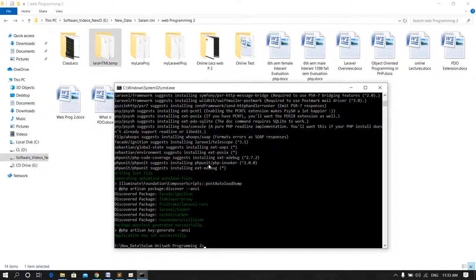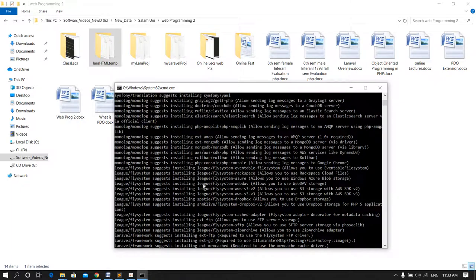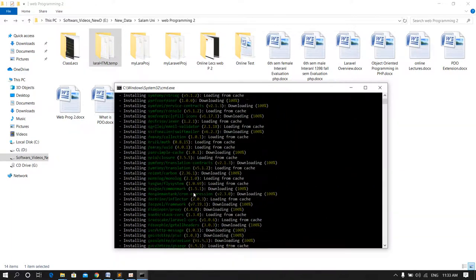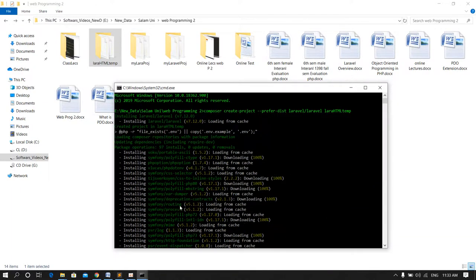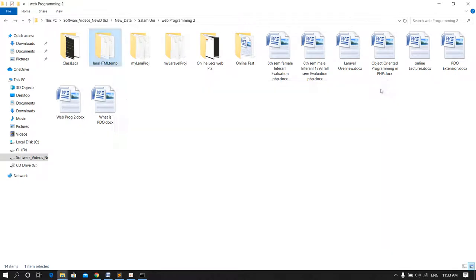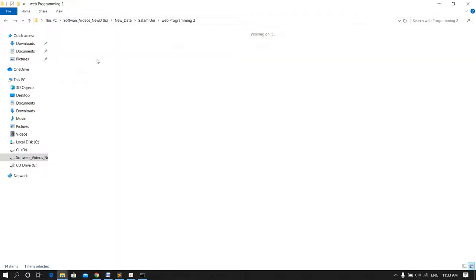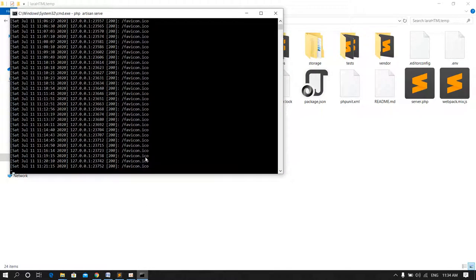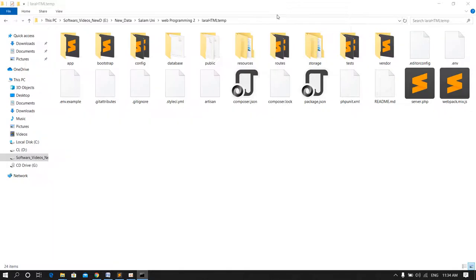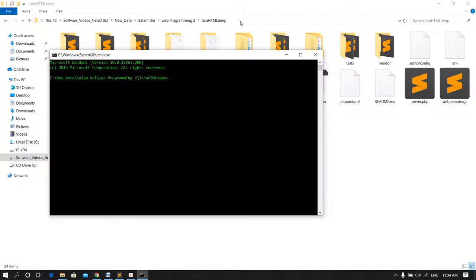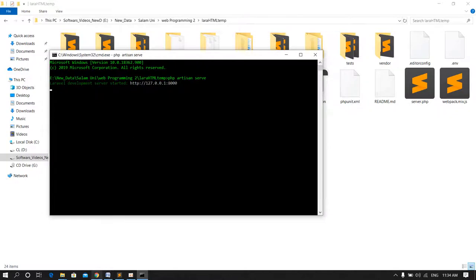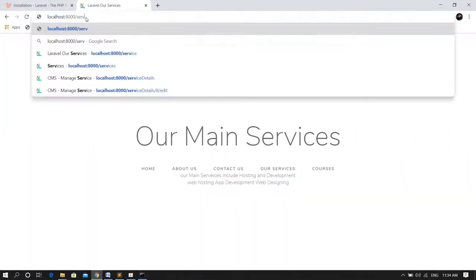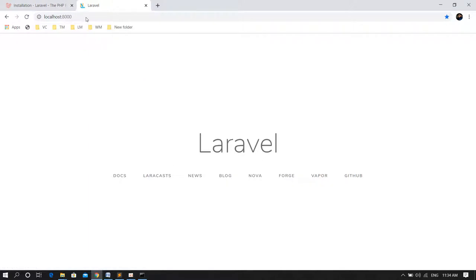The Laravel project has downloaded and installed. Application key set successfully, and it has downloaded and installed all these files and dependencies. Now it's ready to go. If I want to start the project, I want to start it. I have to stop this previous project, and I just type cmd and run the development server using artisan command: php artisan serve.